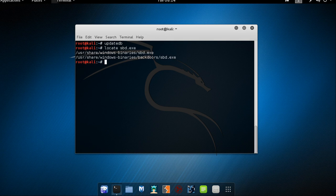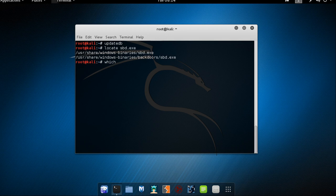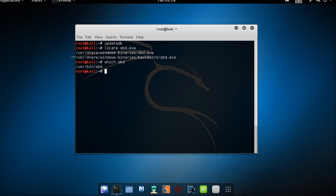It says it's in user slash share slash windows slash sbd.exe and one in backdoor slash sbd.exe. Let's see which command. Now the which command searches through the directories that are defined in the path environment variable for a given file name. So if a match is found which returns the full path of the file. Which sbd. Yeah, it says user slash bin slash sbd. So it's giving us the path.